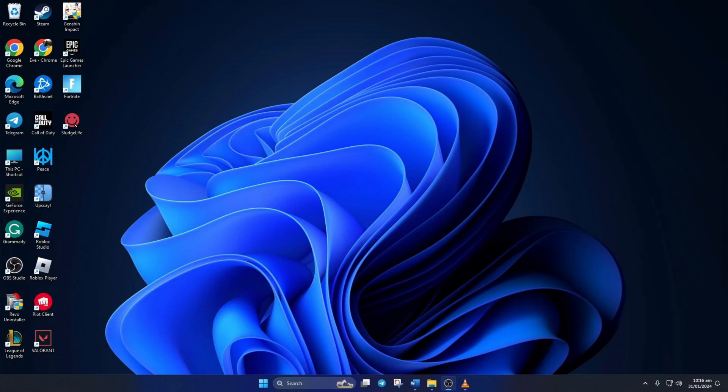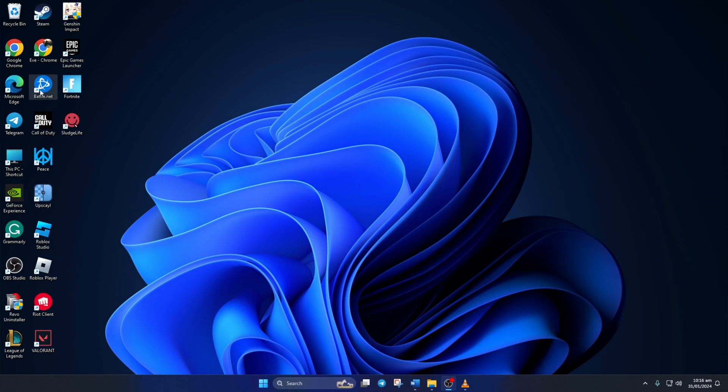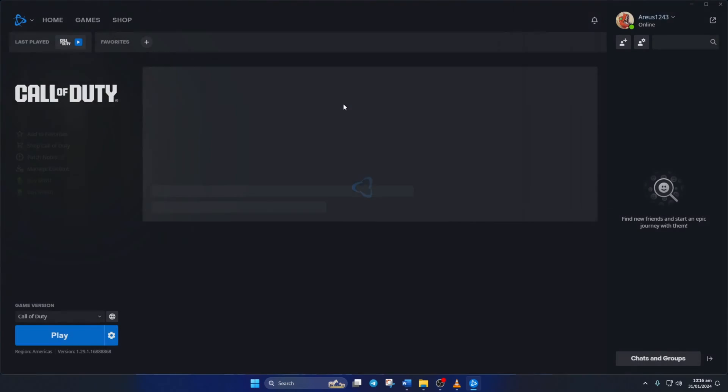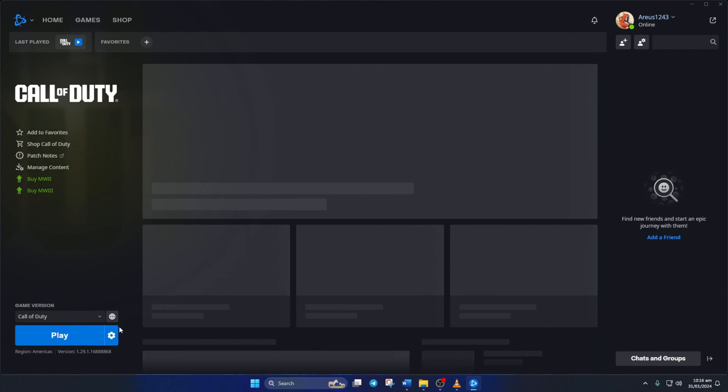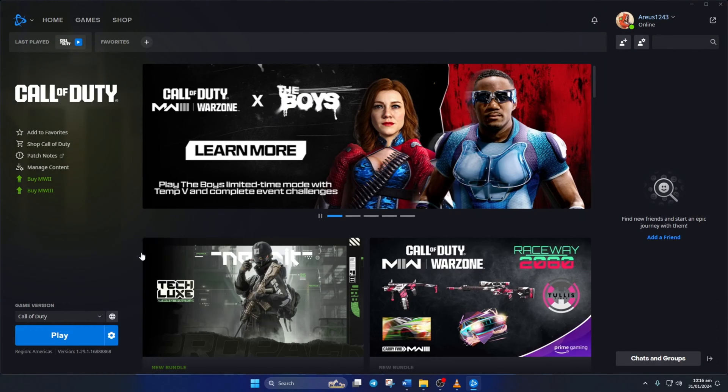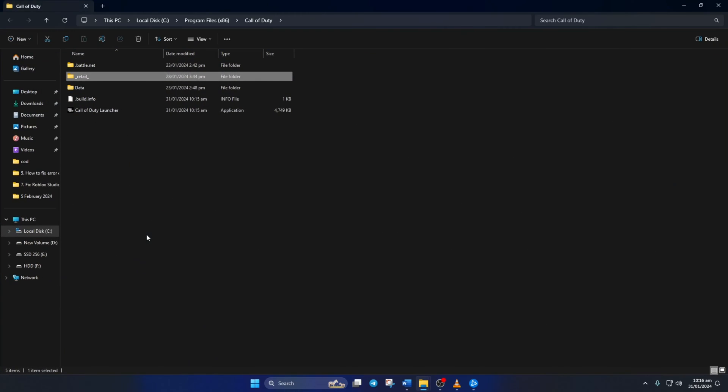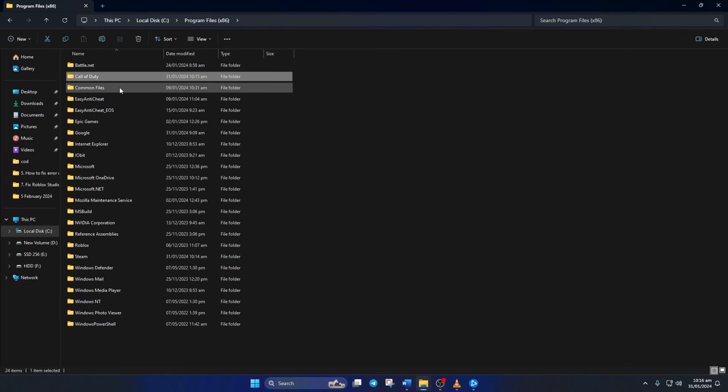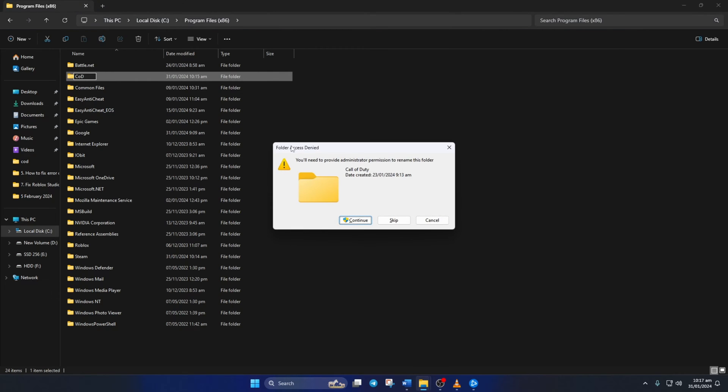Solution 1. First, change the installation folder. To do this, open up the Battle.net launcher from your desktop. Then, click on the settings icon and select Show in Explorer from the context menu. Now, go back a folder and rename the Call of Duty folder to something else. You may need to give permission to do that, so just click on Continue.